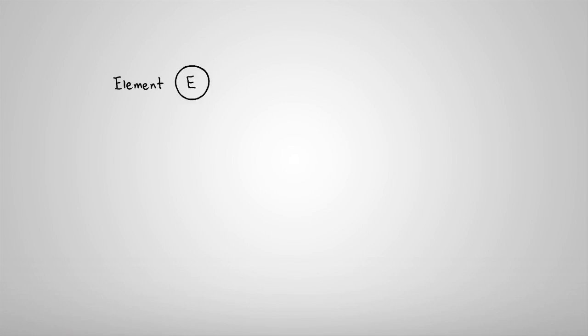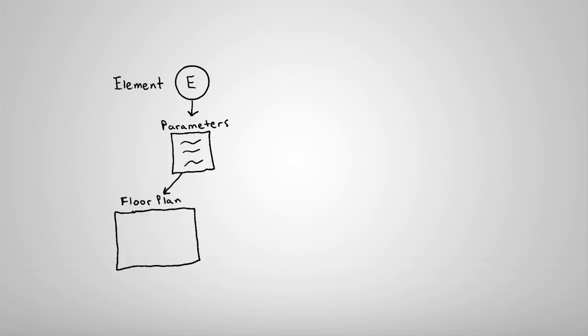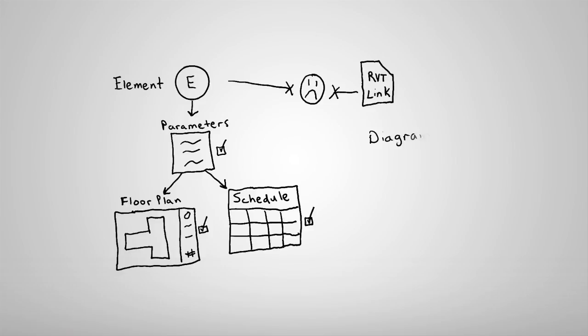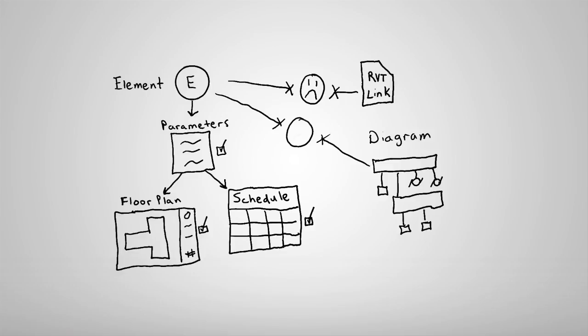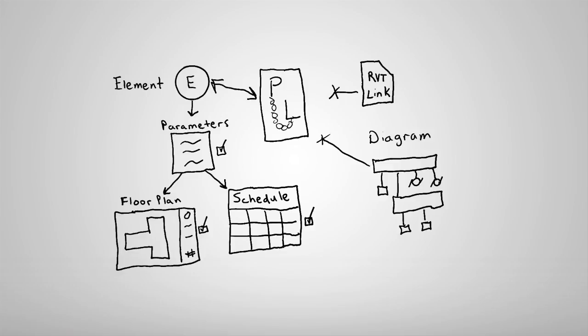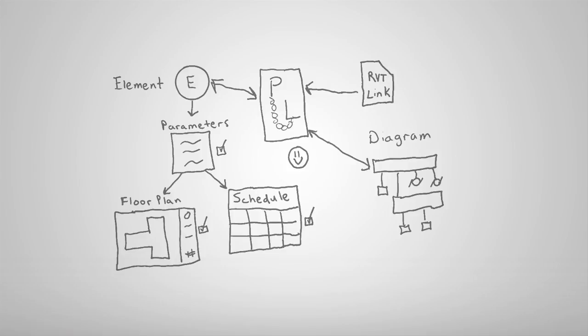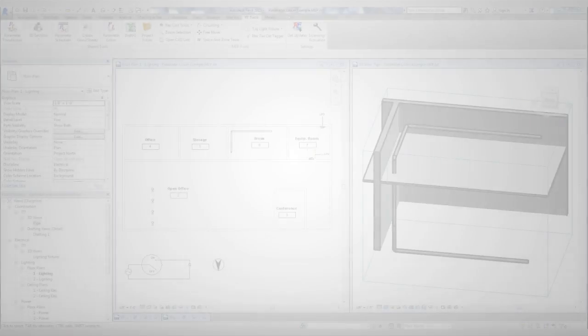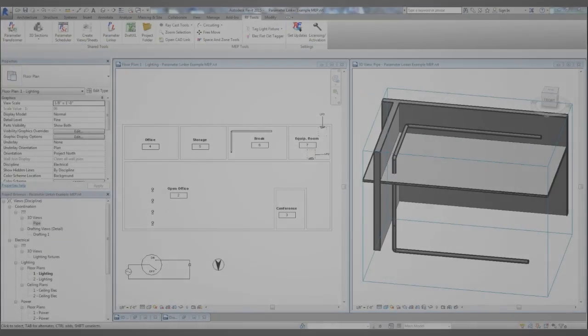Ever since Revit came out, we've all been excited about how you can make a change anywhere in the model and see the effects of it everywhere. We've also long been frustrated that you can't synchronize data between linked models or do things like link data between diagrams and the floor plan elements they represent. The parameter linker by Rushforth projects enables a new way to share, synchronize, and maintain data that you just couldn't do before. We'll show some quick samples, then walk through how to set up your own project.